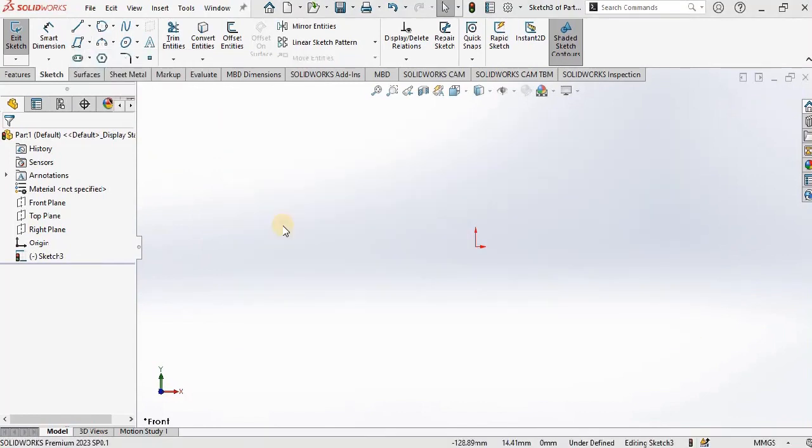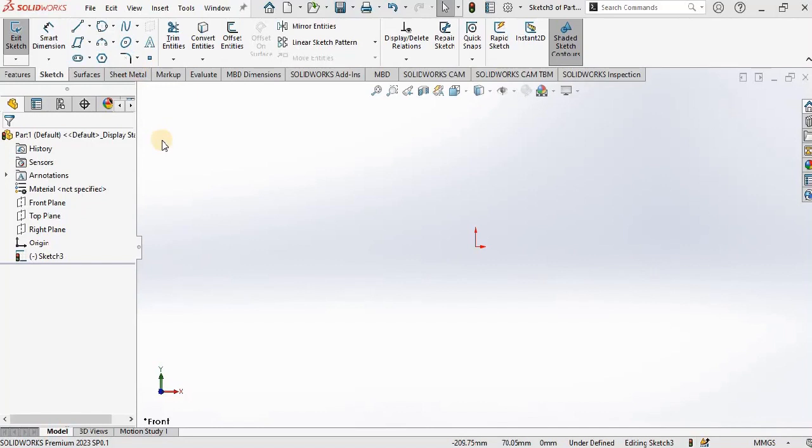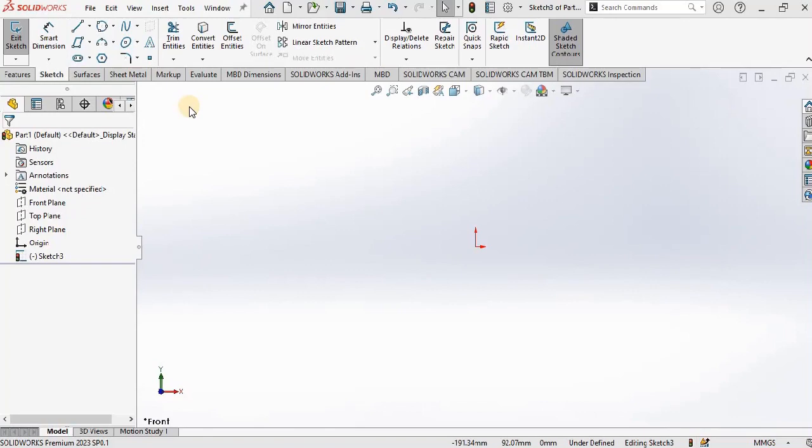So these were the useful and basic sketch tools of SOLIDWORKS. The rest of the tools will be used when we draw different drawings in the coming lectures. That was enough for the sketch tab. Now in the coming lecture we will discuss about the features.